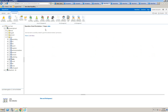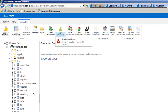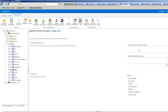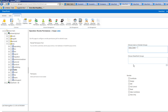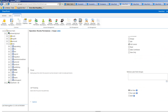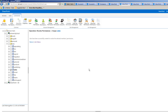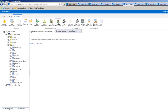Another operation is revoke permissions. Using the tree view to select a different site or site collection, we can go to revoke permissions, specify the user, and choose what permission level or group to remove that user from. For example, removing full control permissions from Andy. This is different from delete permissions — revoking removes a specific permission level, while delete permissions removes all permissions from a given account.